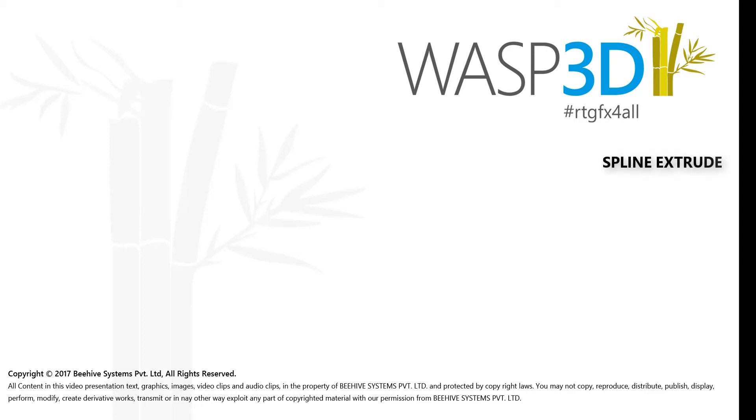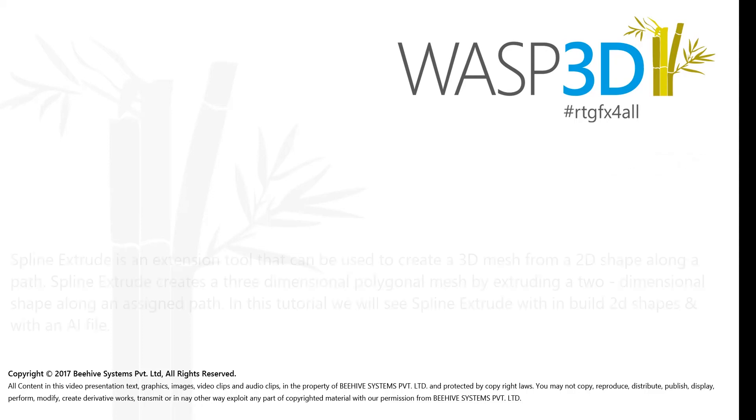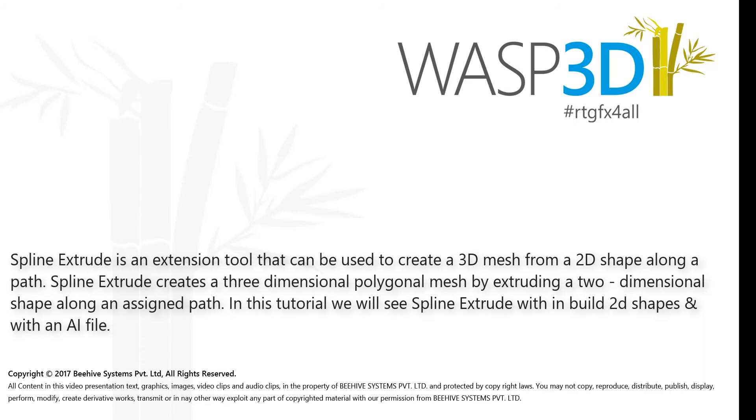Hello and welcome to WASP 3D Feature Tutorial. The Spline Extrude is an extension tool that can be used to create 3D mesh from a 2D shape along a path. Spline Extrude creates a three-dimensional polygonal mesh by extruding a two-dimensional shape along an assisted path.